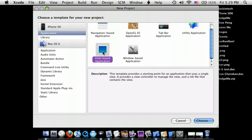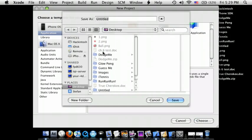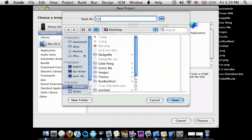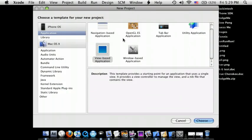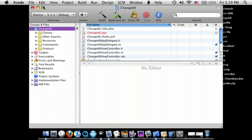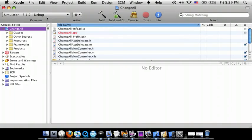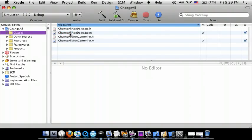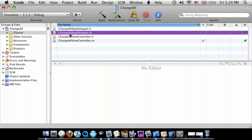Let's call this ChangeAll. Okay, maximize the window, go to our classes.